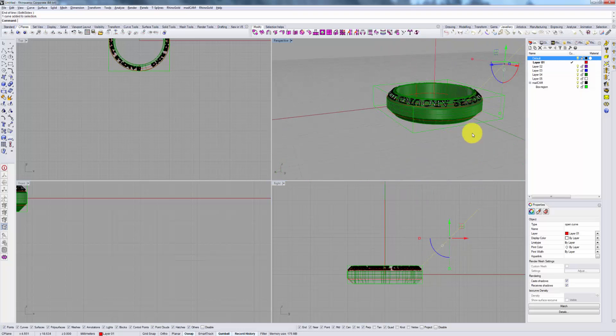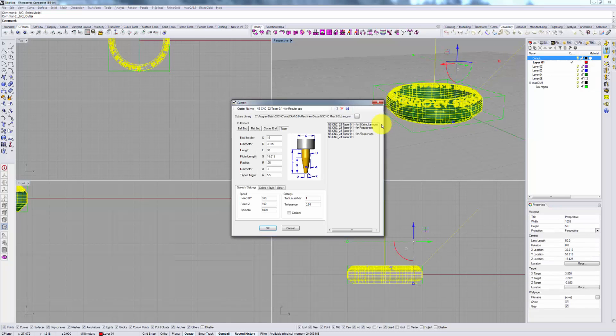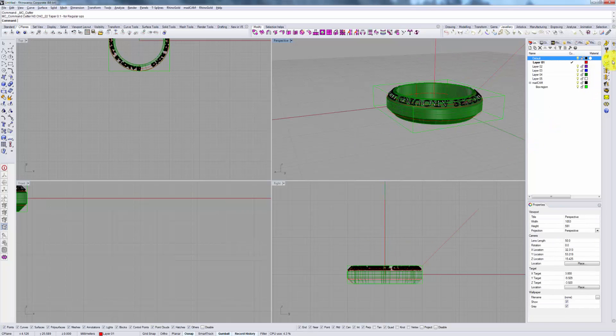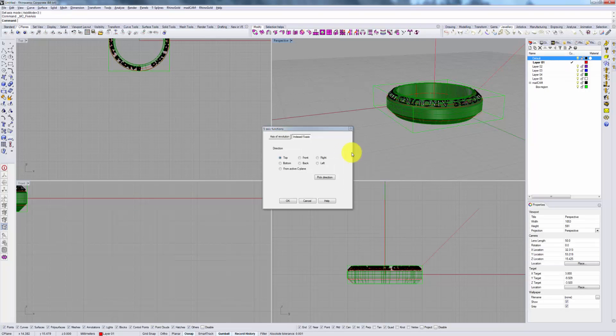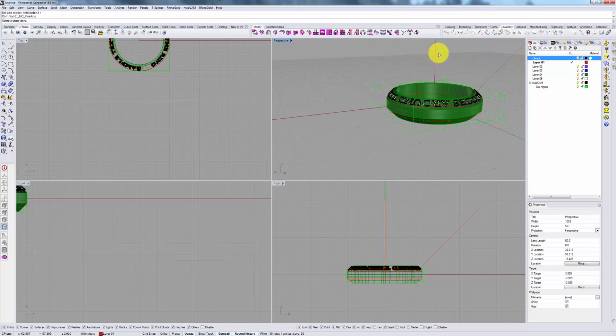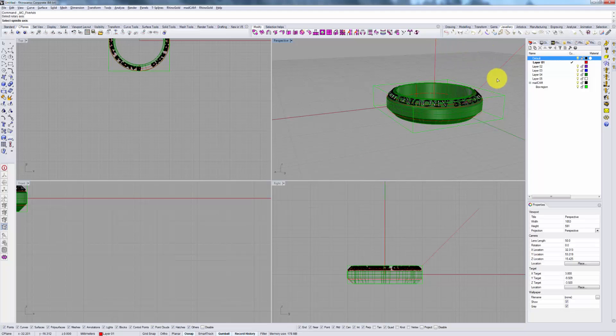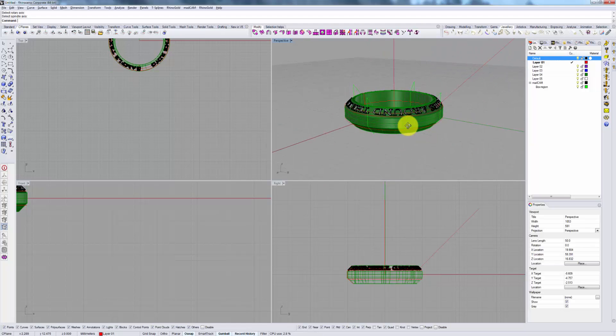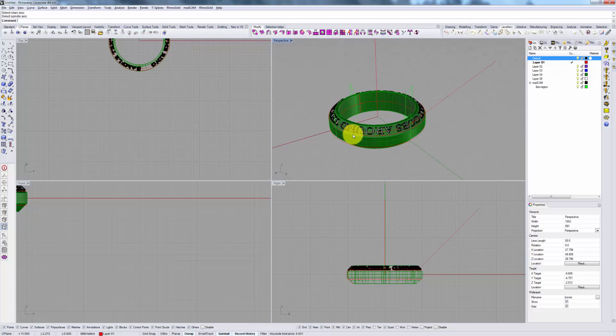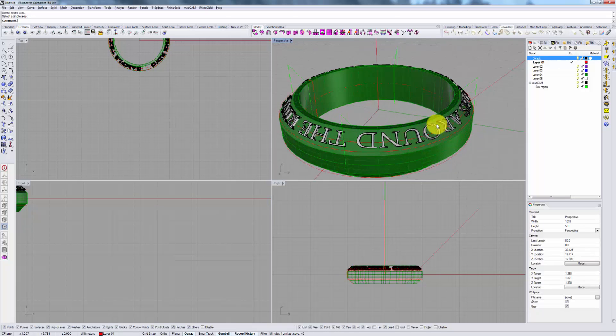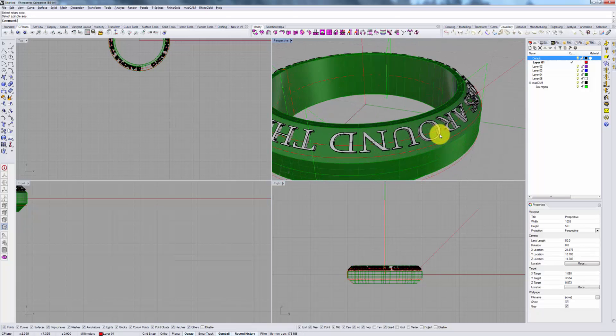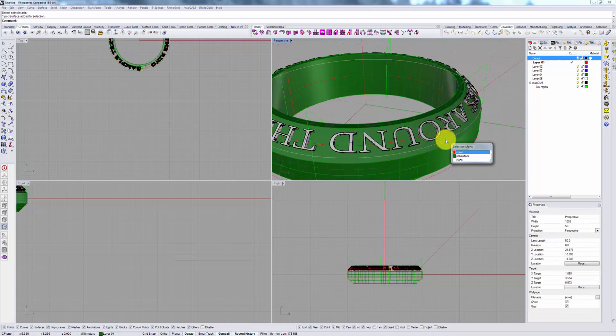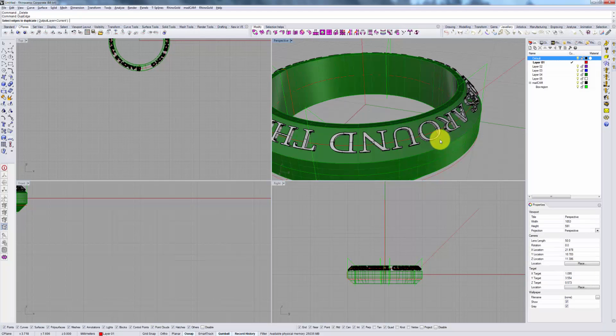Select our ring, select our tool bit, go into our 5-axis tab options, Axis of Revolution. Pick our axis of revolution same as before, pick our spindle axis, here this new tilted line, and click OK. Note that once again our boundary region has changed to reflect this new approach.